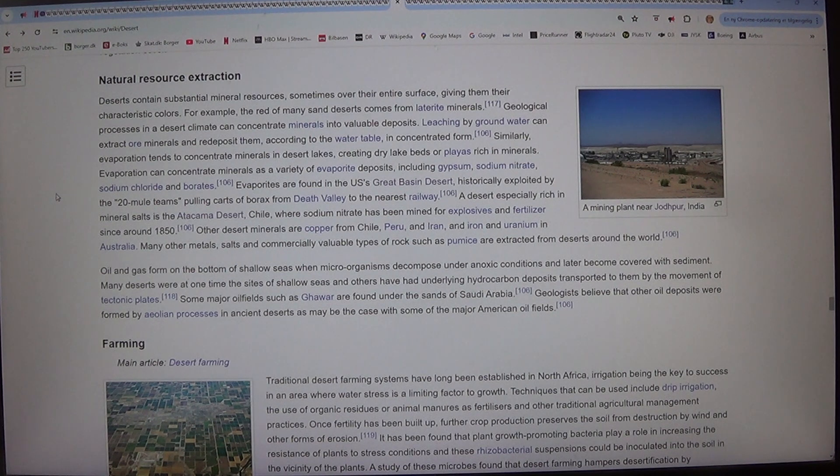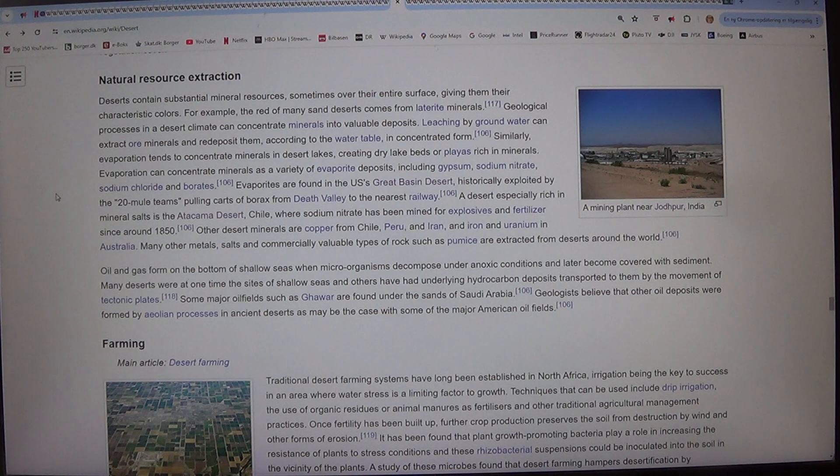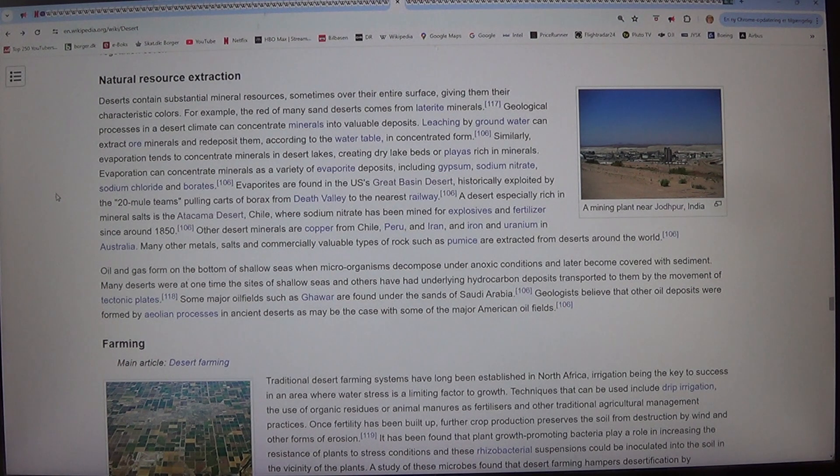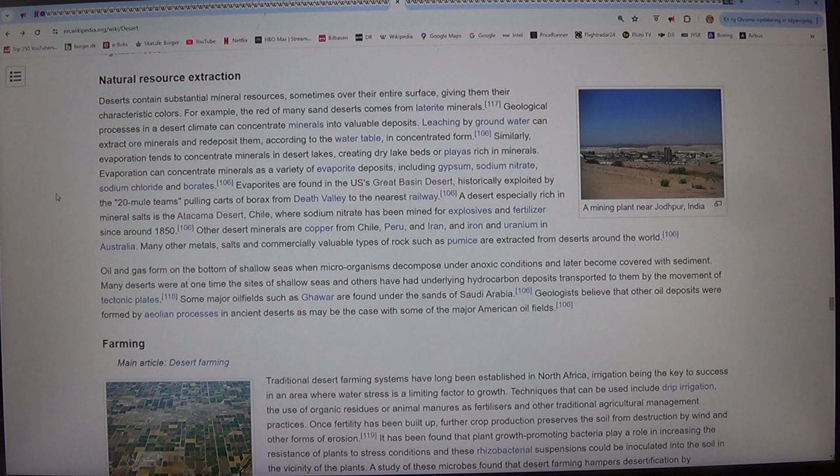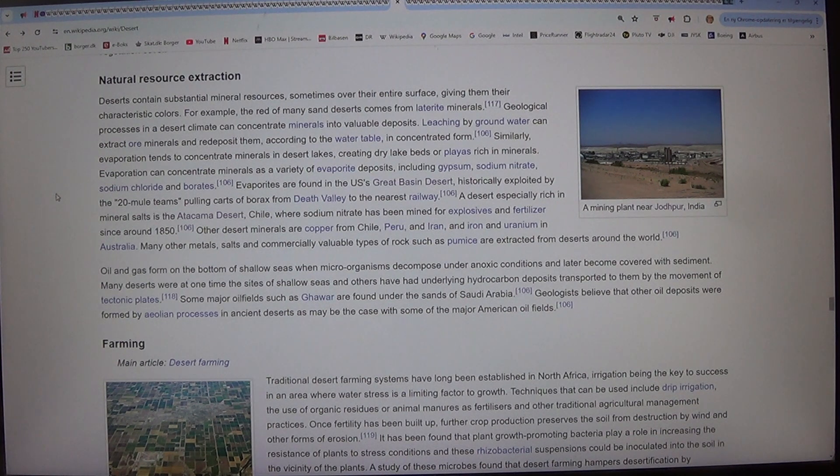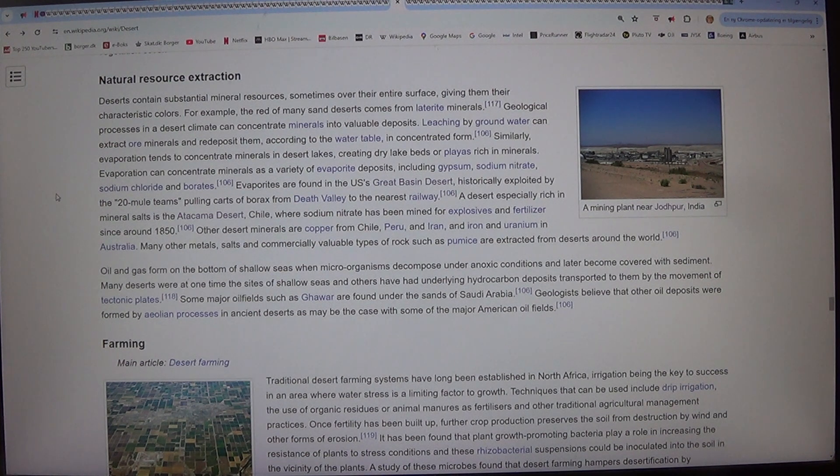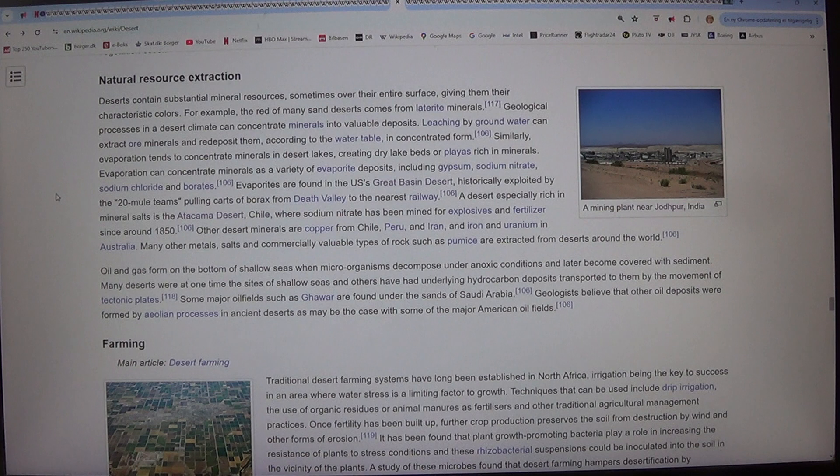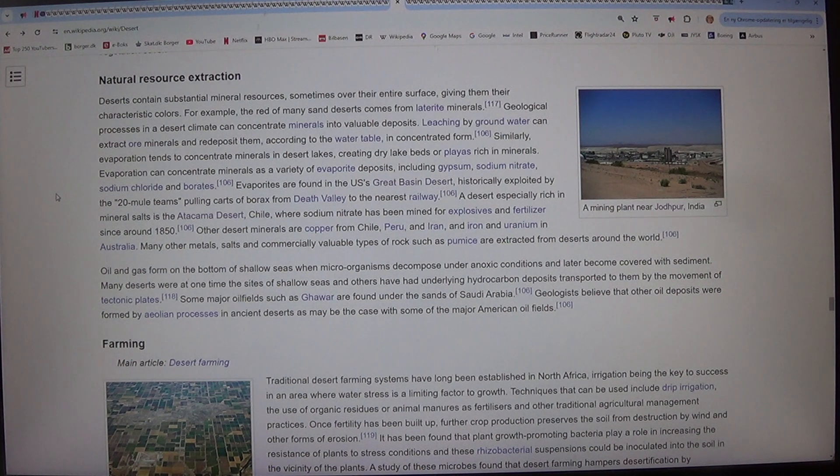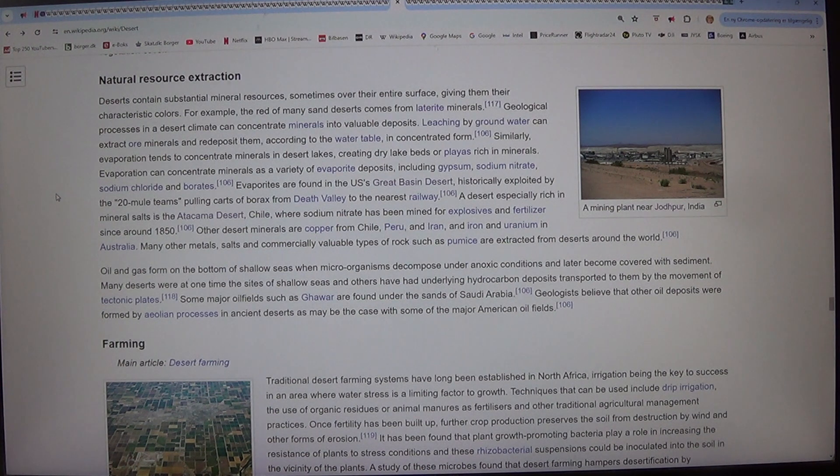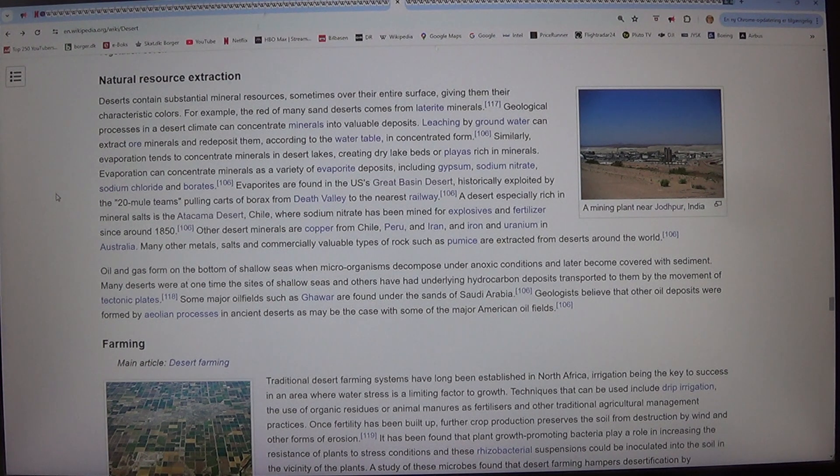Leaching by groundwater can extract minerals and redeposit them, according to the water table, in concentrated form. Similarly, evaporation tends to concentrate minerals in desert lakes, creating dry lake beds or playas rich in minerals. Evaporation can concentrate minerals as a variety of evaporite deposits, including gypsum, sodium nitrate, sodium chloride and borax.